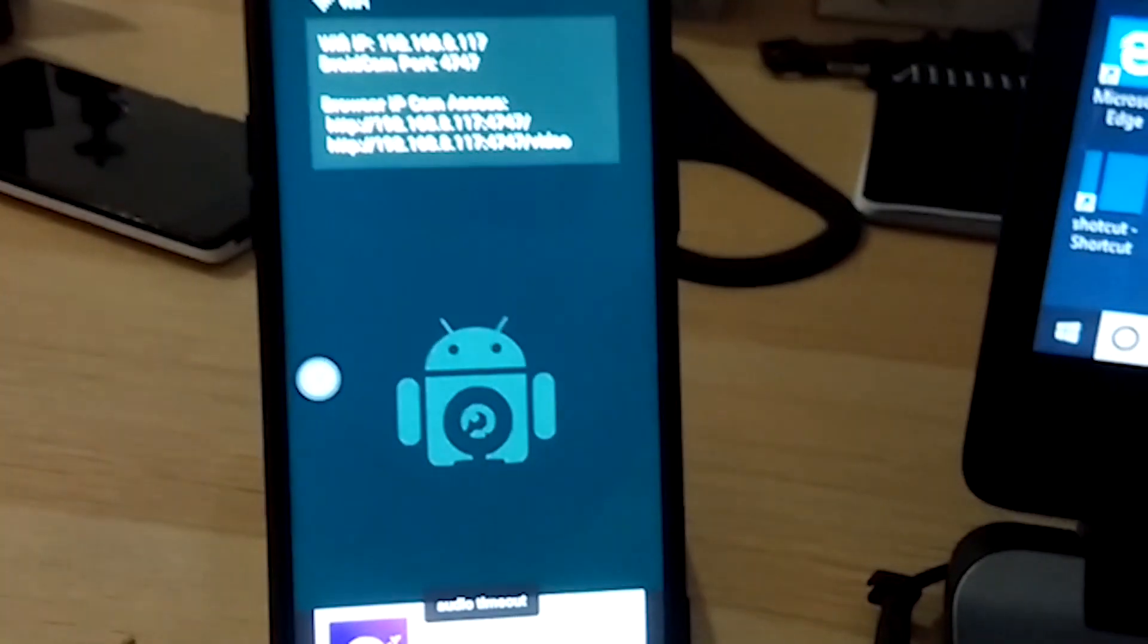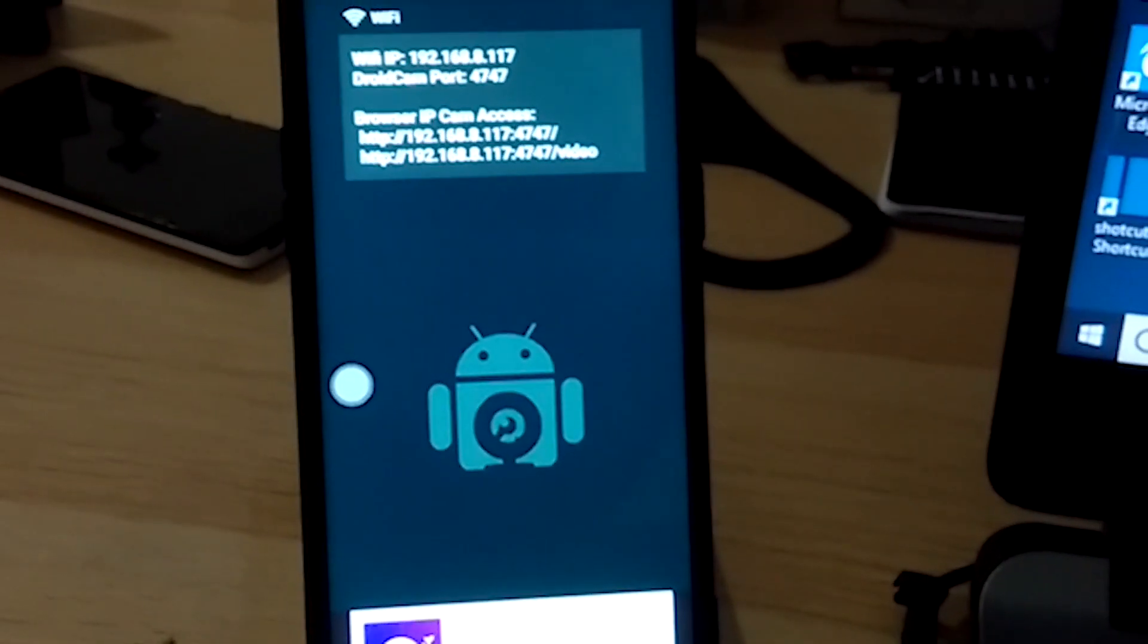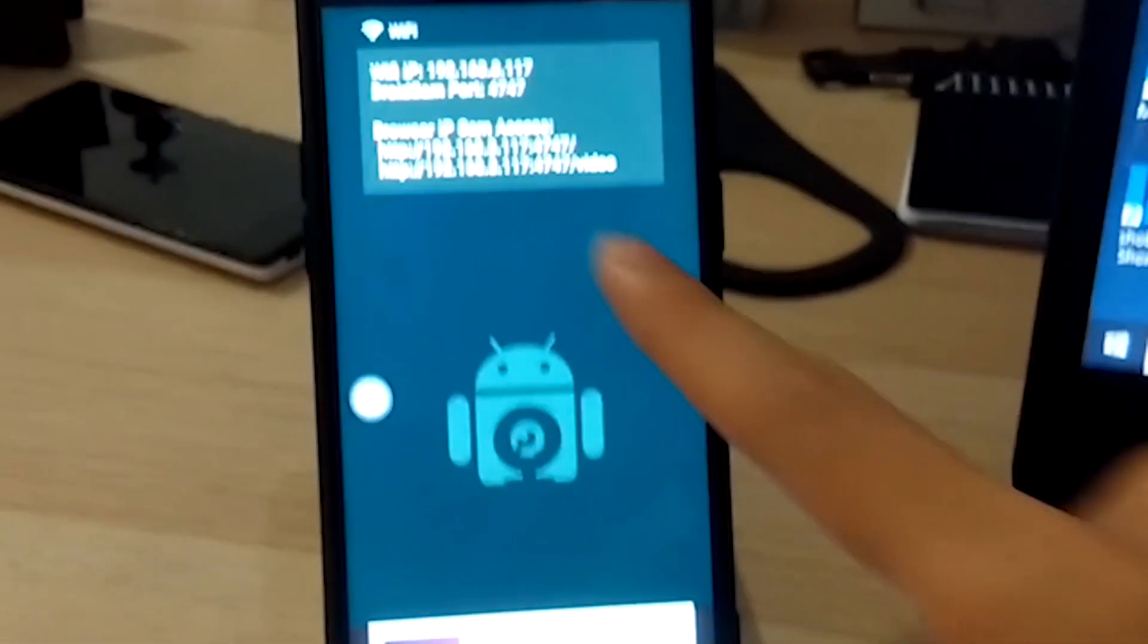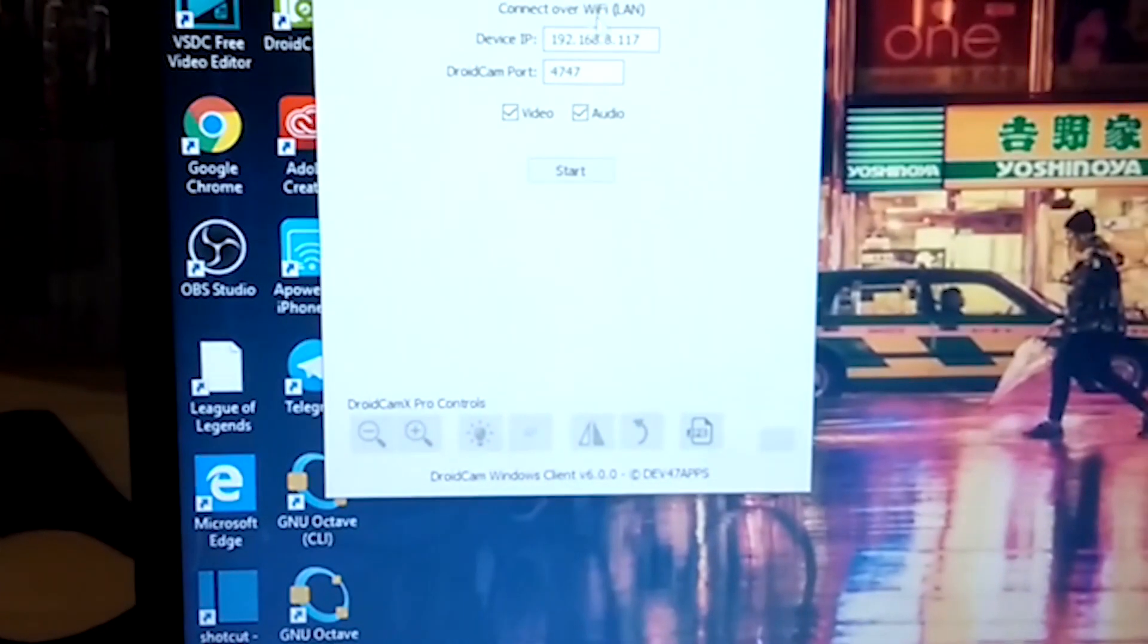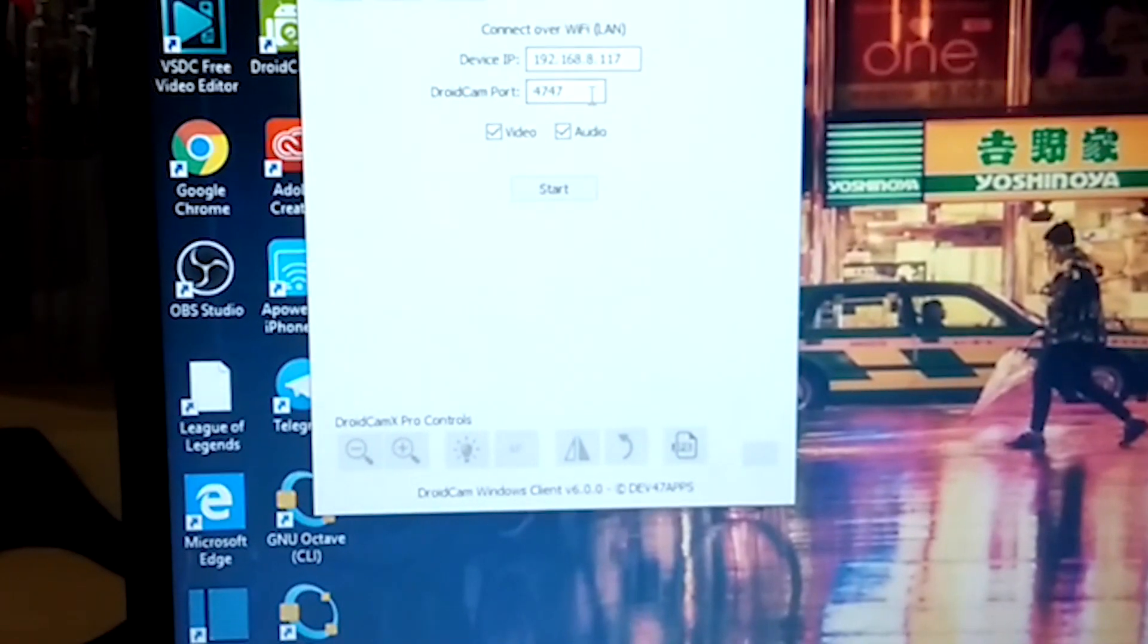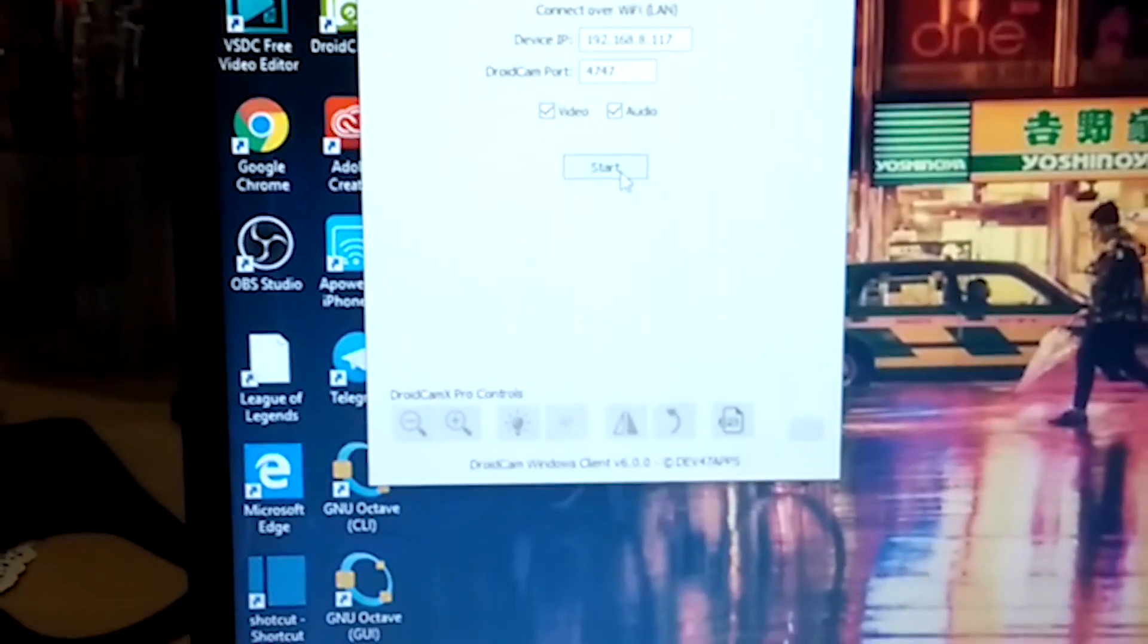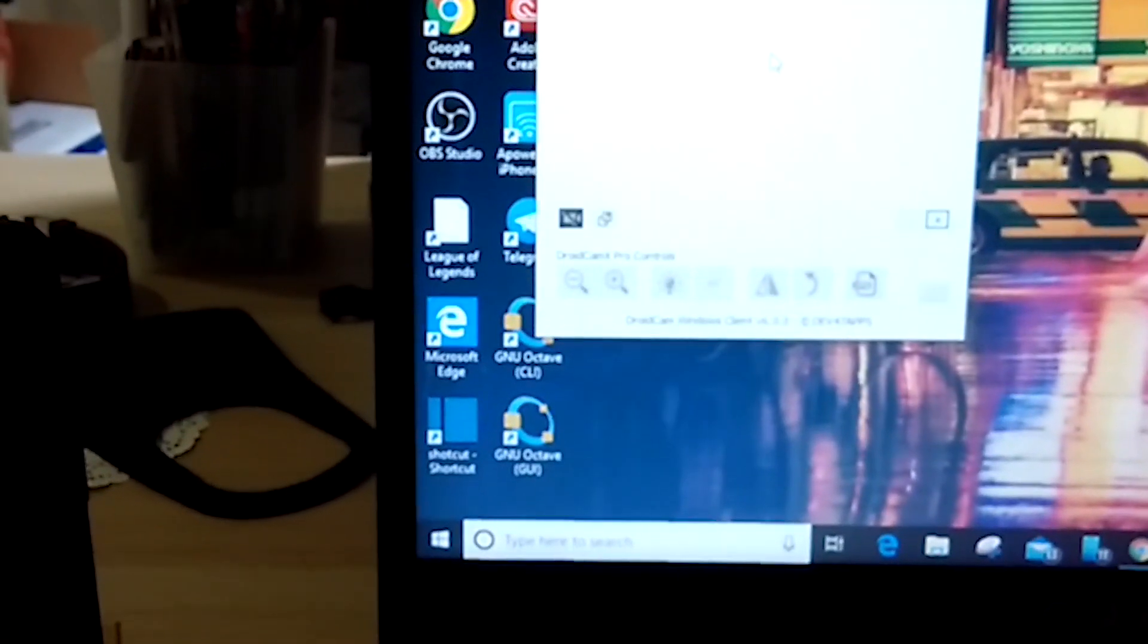Sorry, I switched my phone because my old phone couldn't connect to the Wi-Fi. So right now, if your Wi-Fi IP and your DroidCam is the same as your laptop's IP address and port, just click on Start, and it should be able to connect to the rear camera.